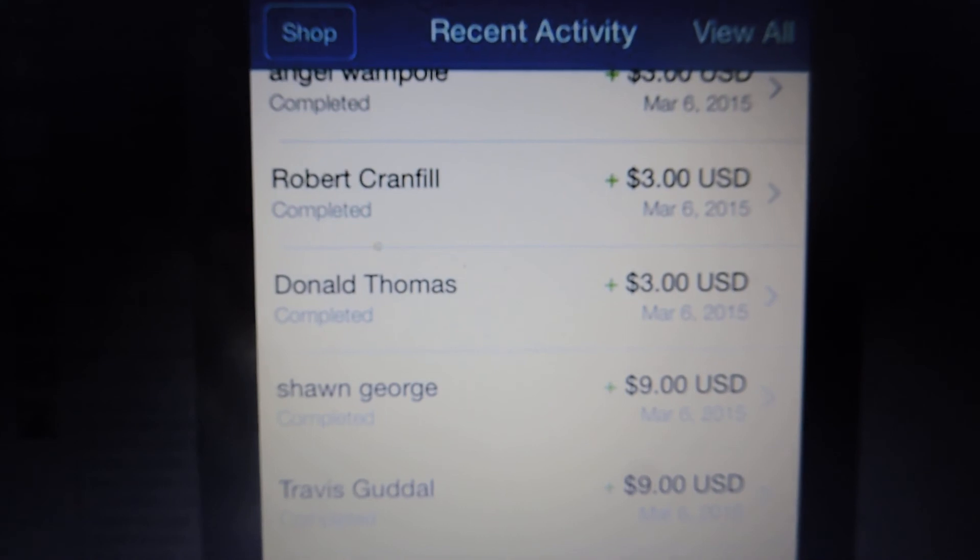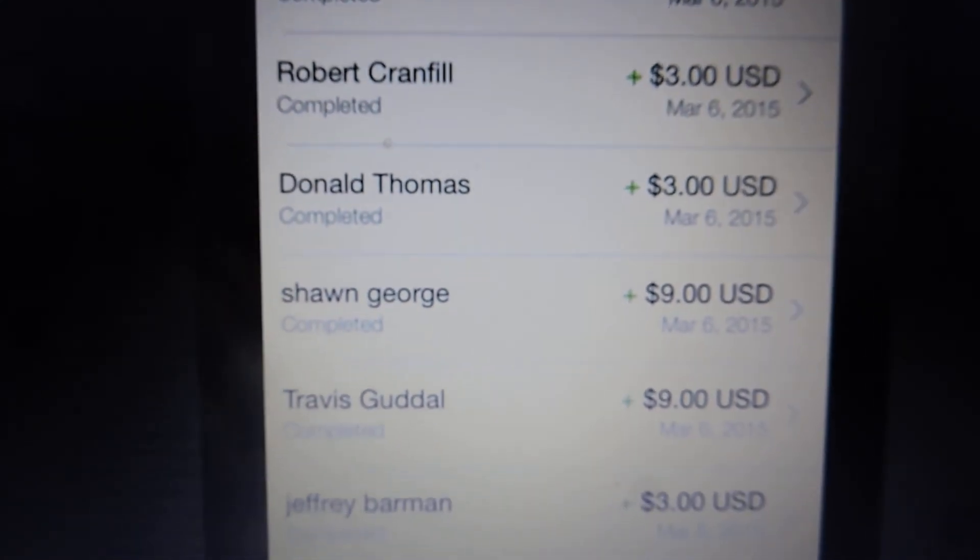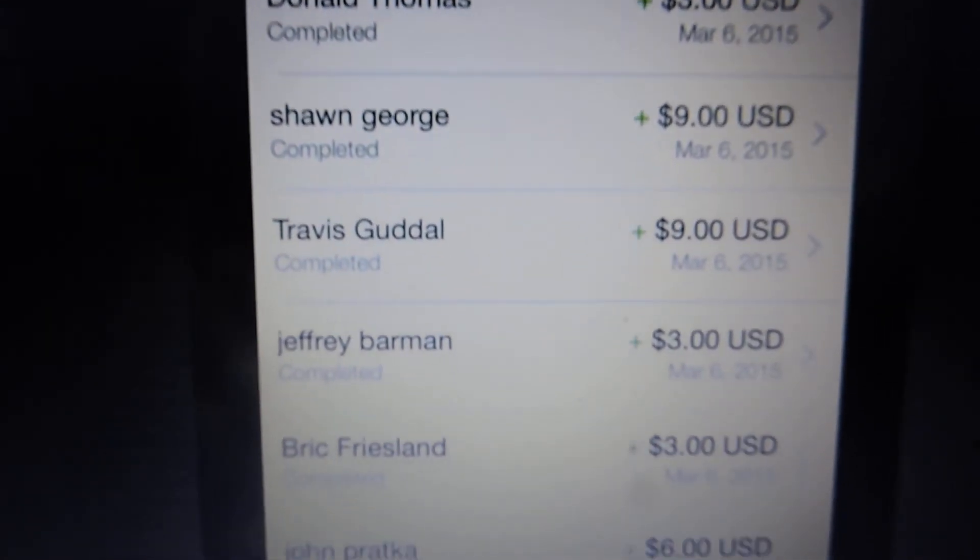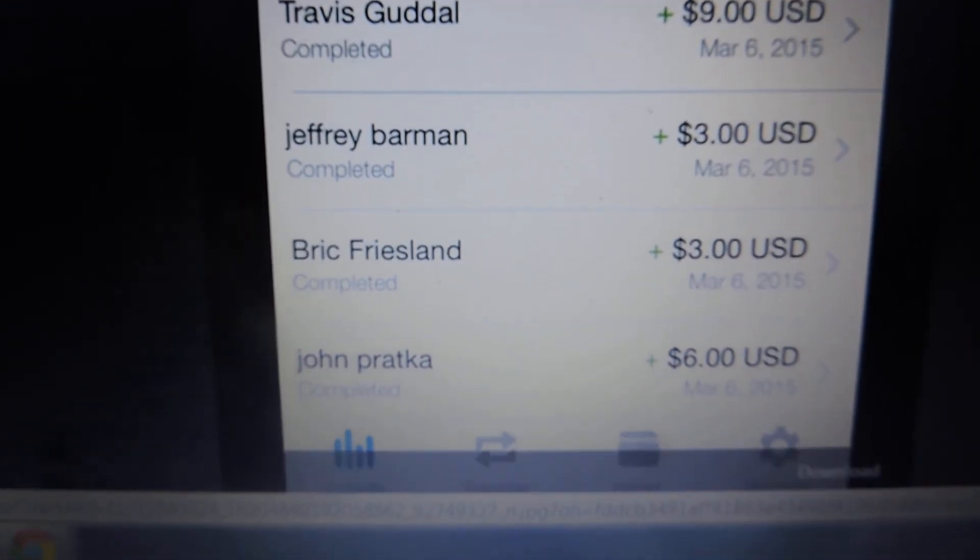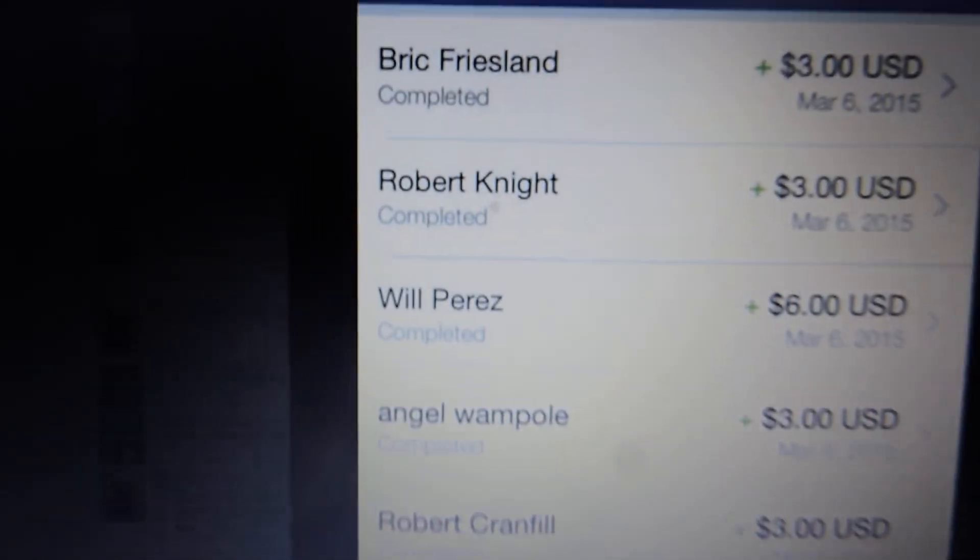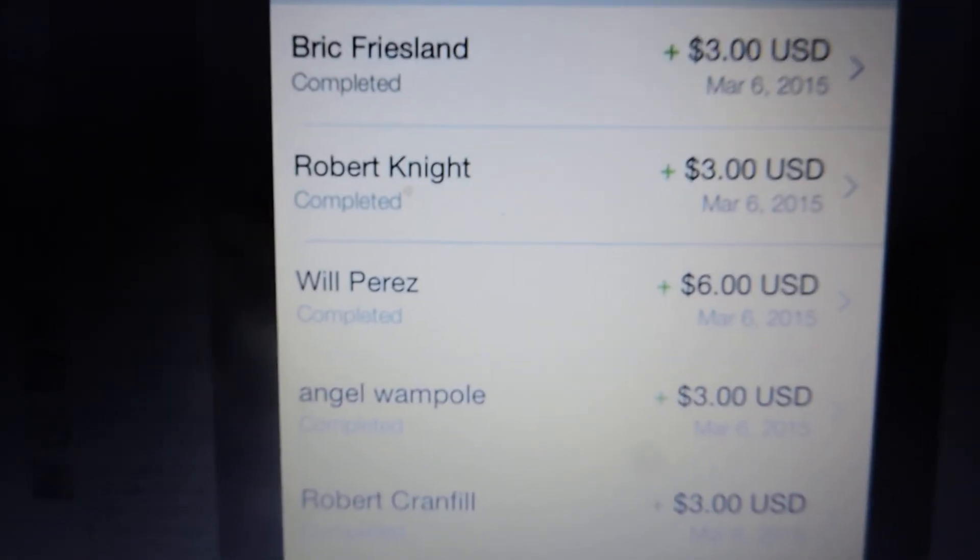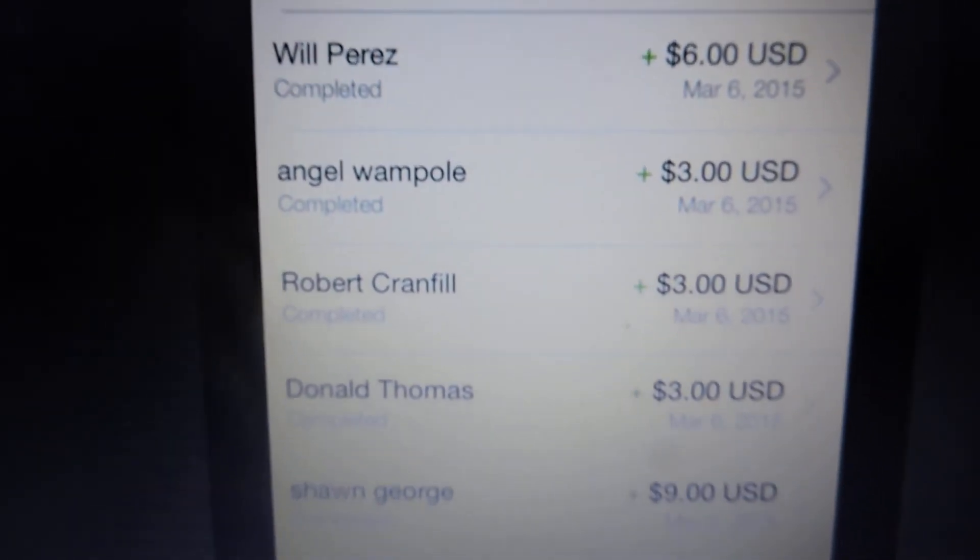Two screenshots of payments. There's the first one. And the second one.